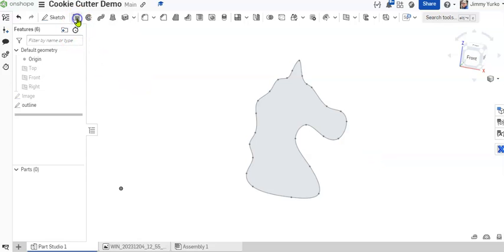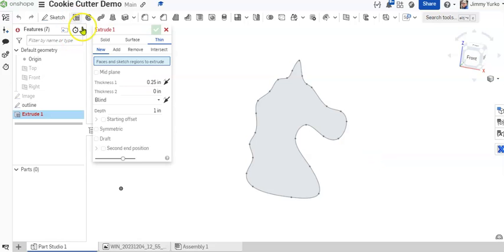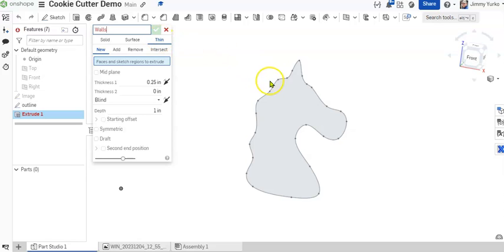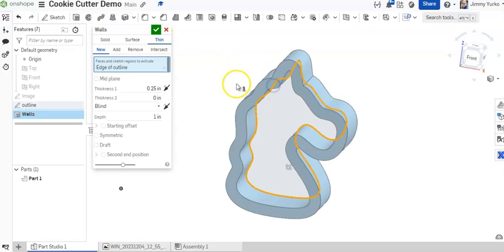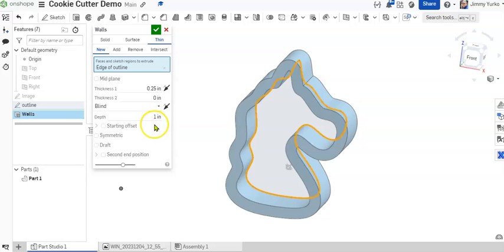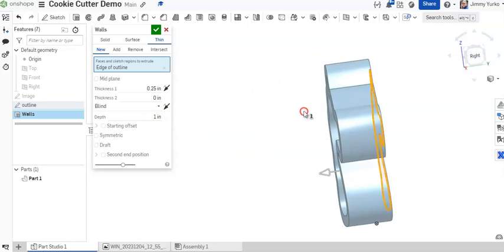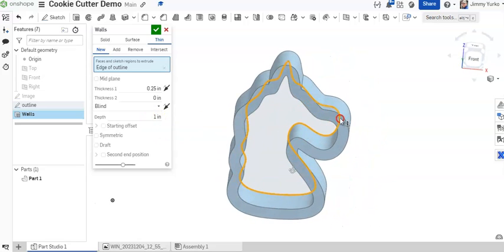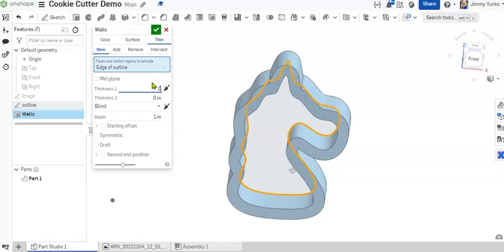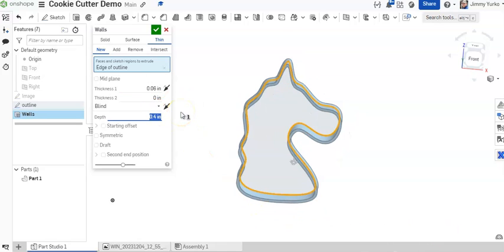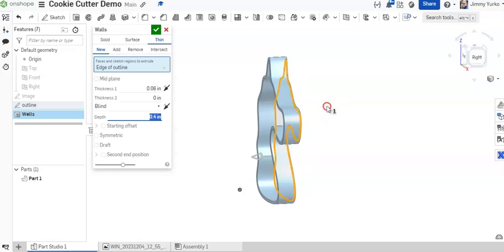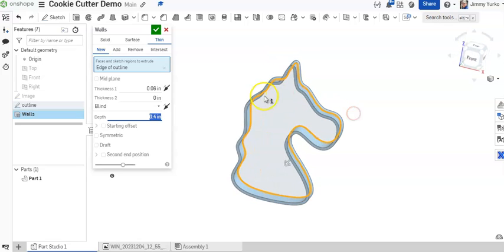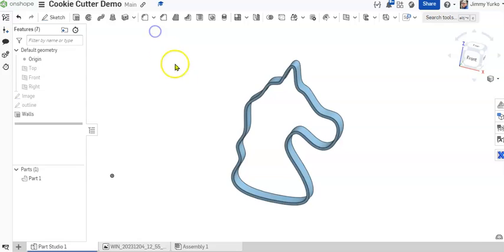I'm going to extrude. In the past, we've used the solid tool. Now we're going to use the thin tool. I'm going to click on that line. And the default is a quarter inch and one inch depth. That is not a very good cookie cutter. So we're going to make this 0.06 and that 0.4. And now we have a much better cookie cutter. And that's my first extrusion.